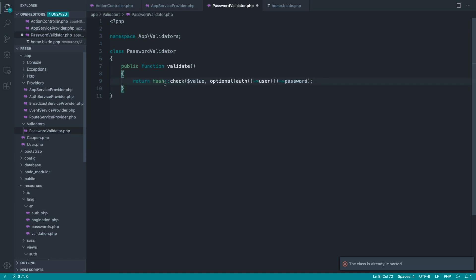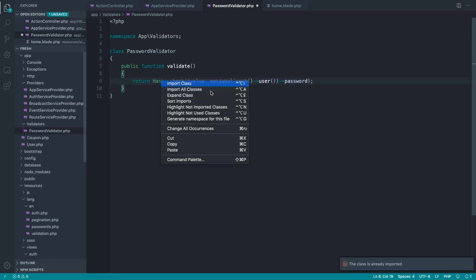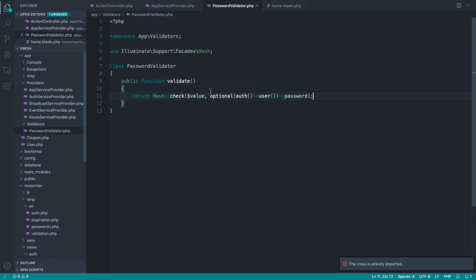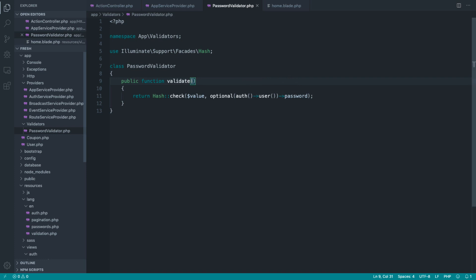Of course, at the moment, we are manually returning false, which is not what we want. So let's import hash, and we still get exactly the same parameters through, exactly the same parameter list through as we did before.